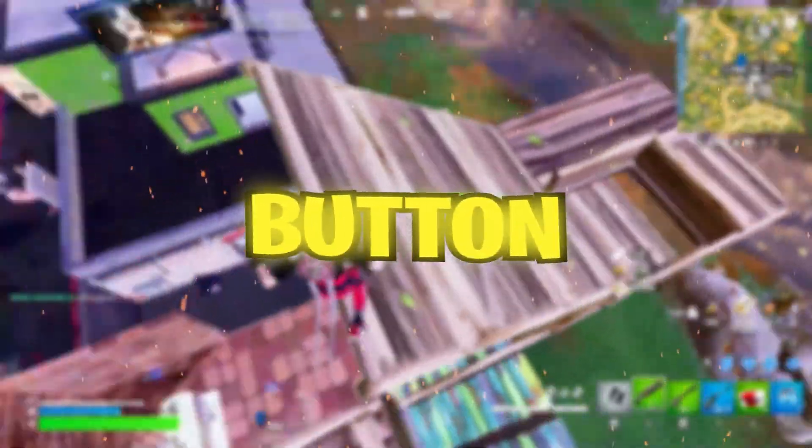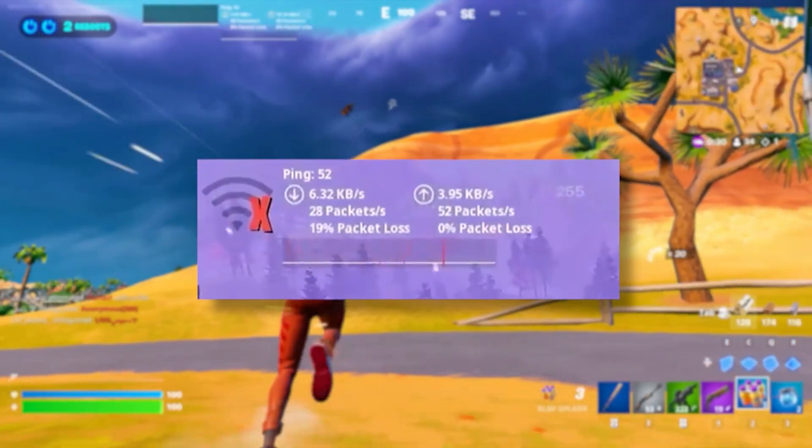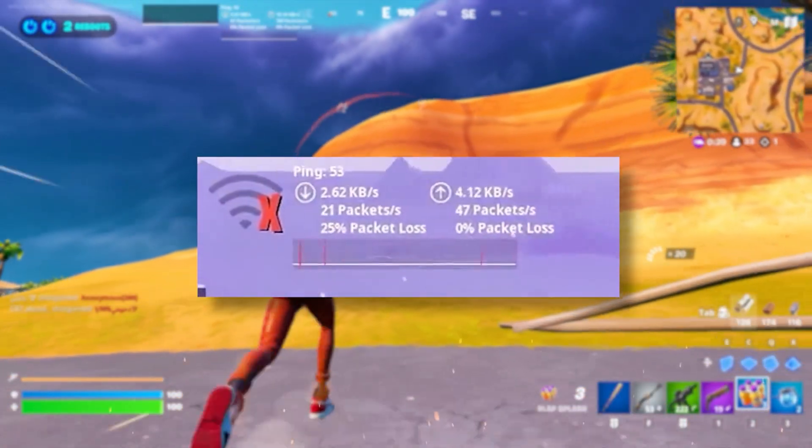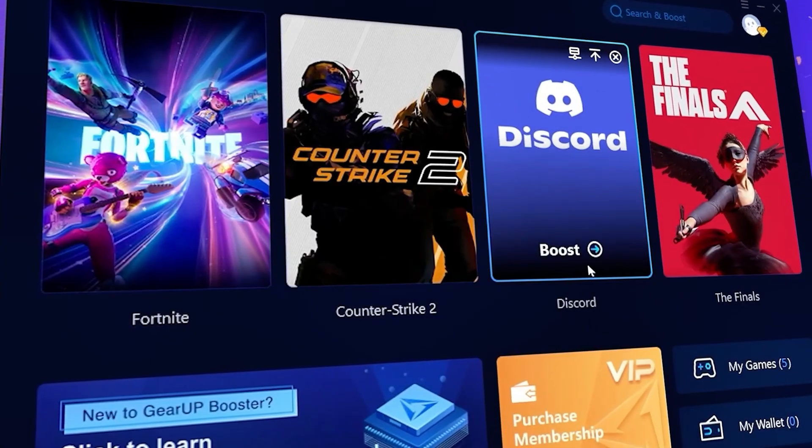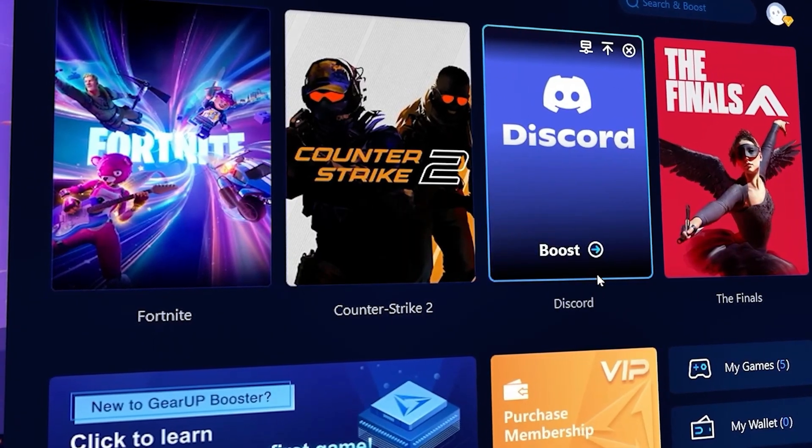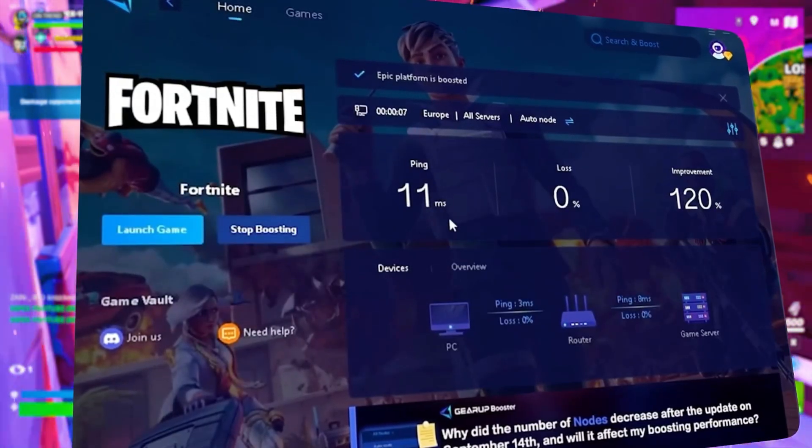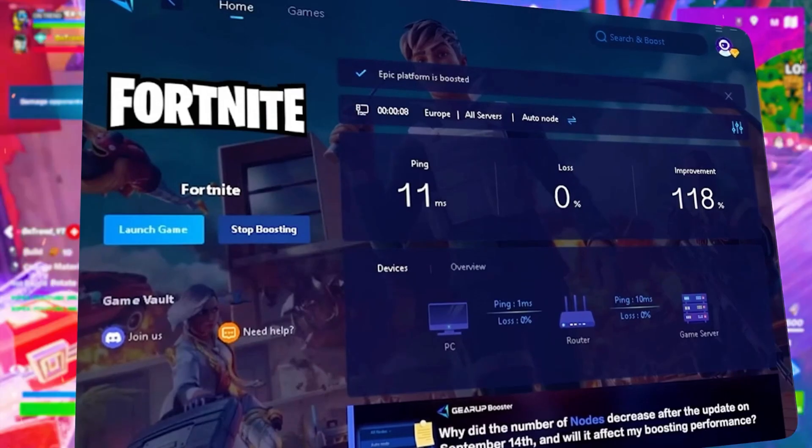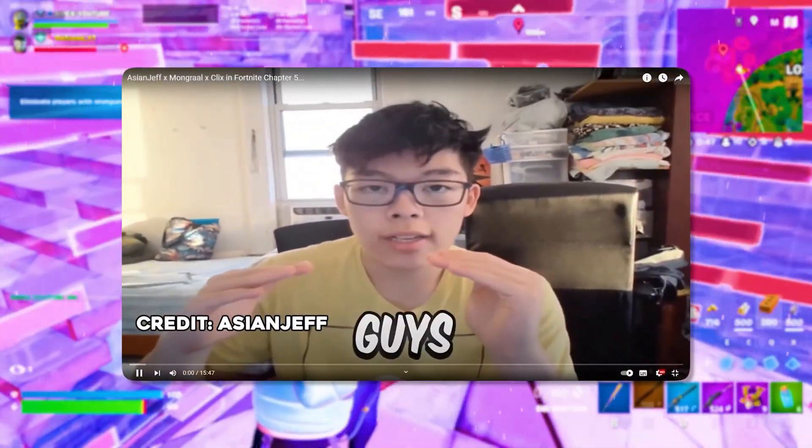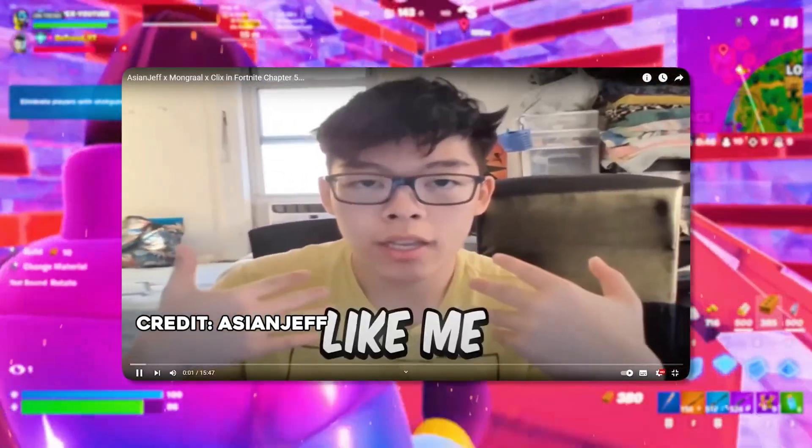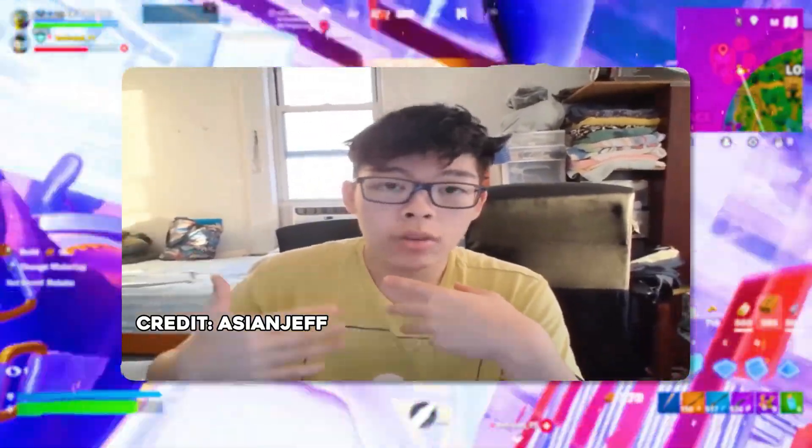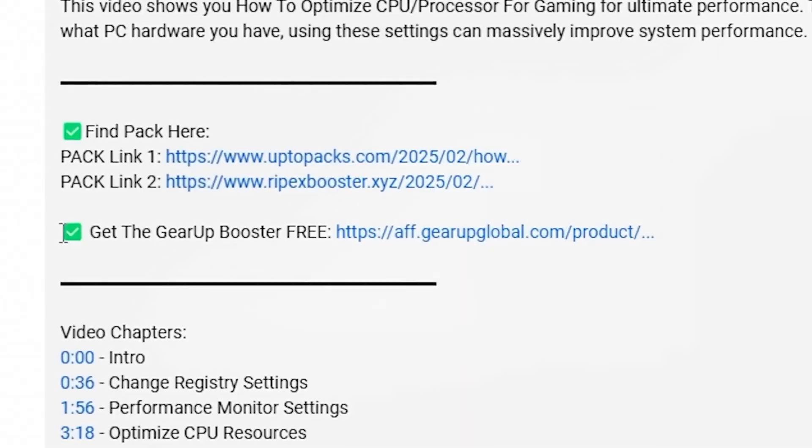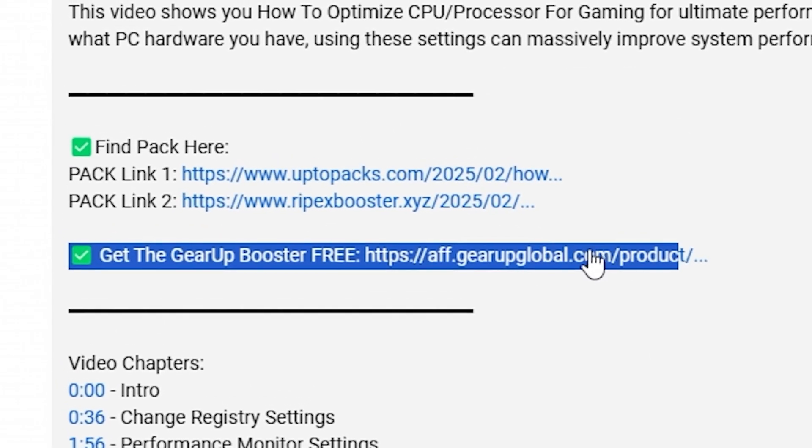Now let's get started. Frustrated with lag and high ping while you play games? You need Gear Booster. This is the ultimate tool to lower your ping, boost stability, and give you zero lag. Pro players like AsianJeff and Polarized use it to stay ahead, so why not you? Download Gear Booster now from the link in the description and dominate every match.